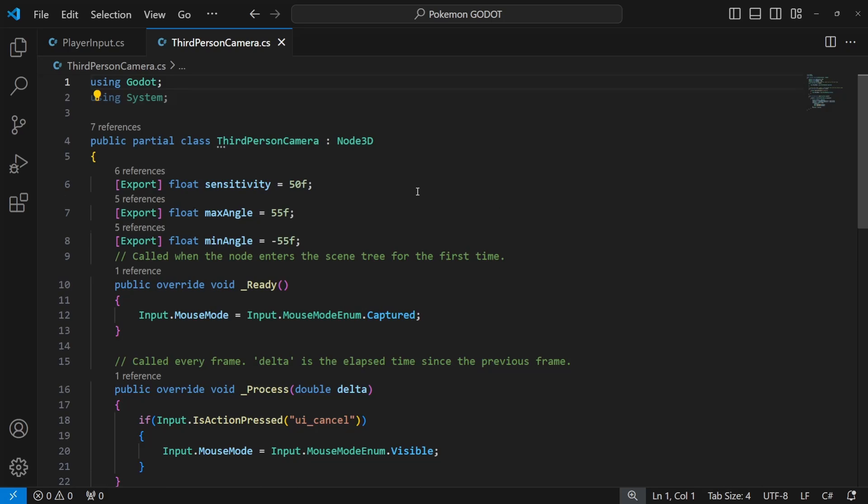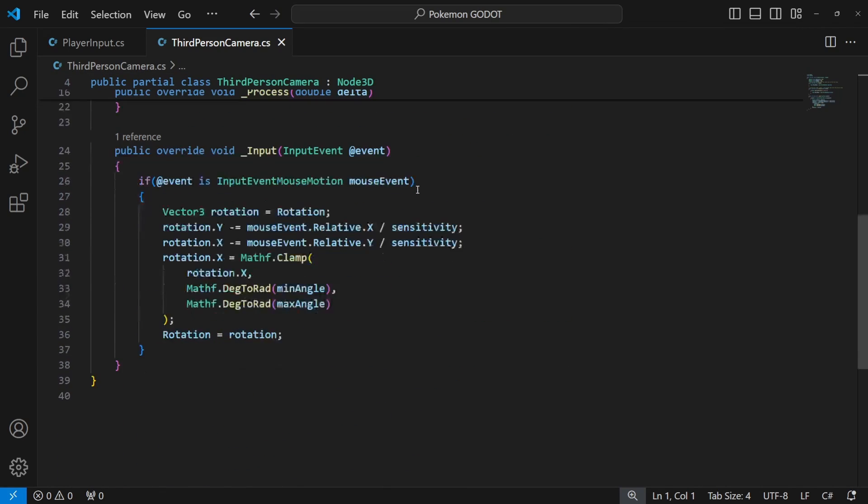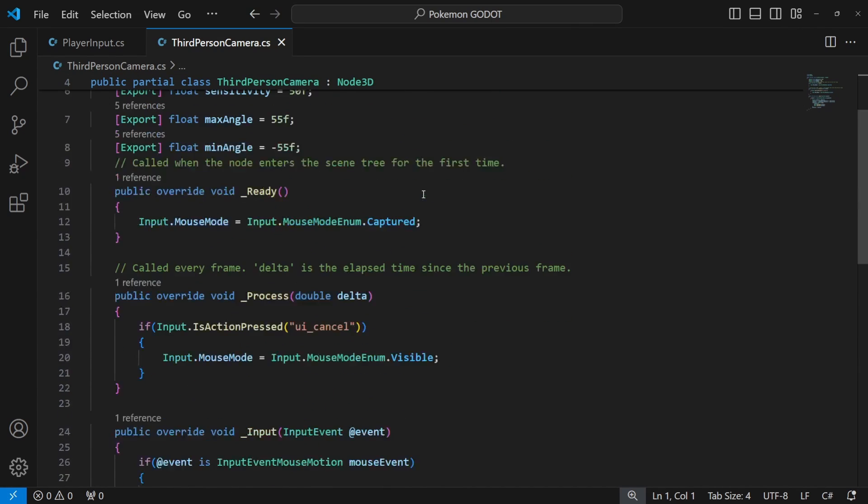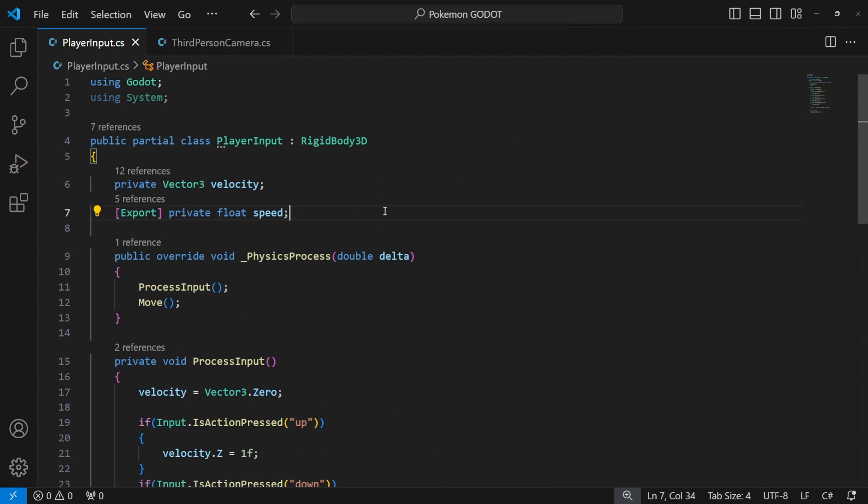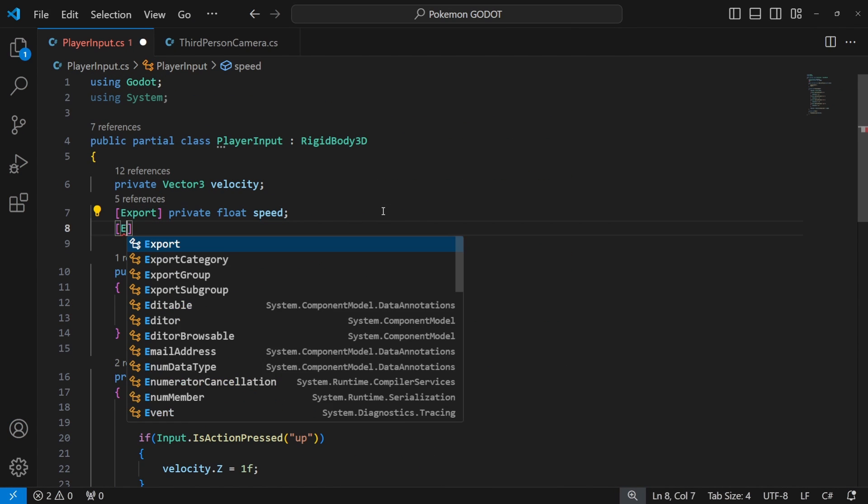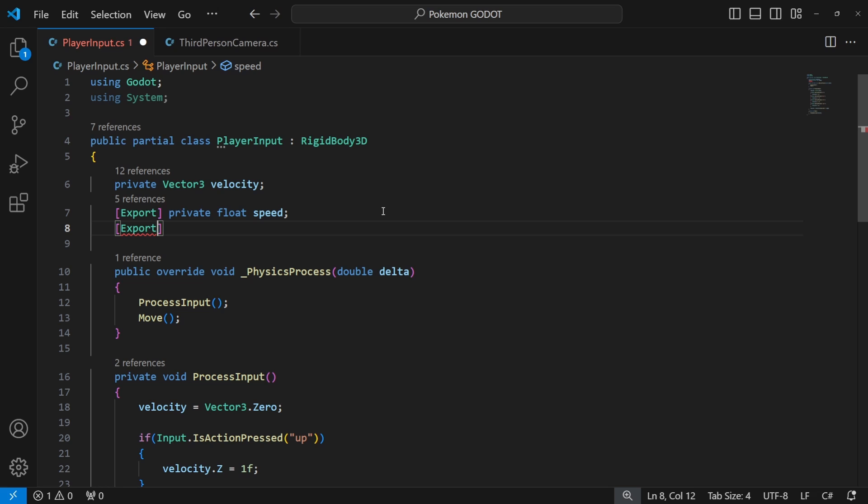We will need to reference the camera on our character. So create an exported variable for the camera.